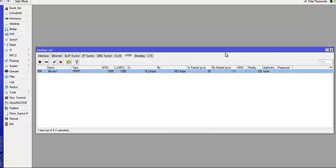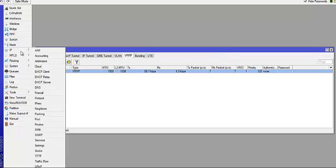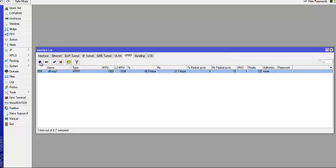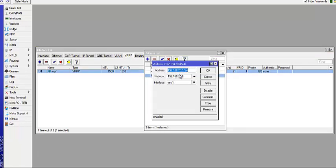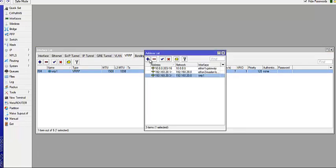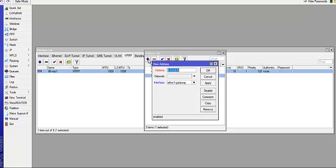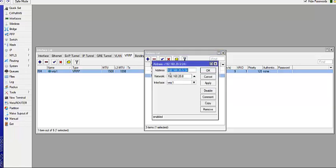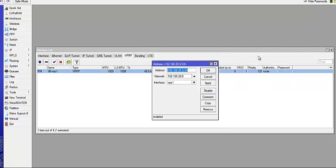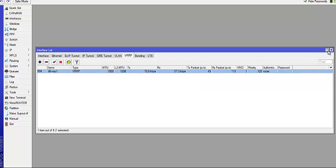The next thing you need to do is assign an IP address to this VRRP interface you've created. You come over here and click on IP, click on Address, and then you assign that IP we just talked about. To assign an IP, you click on the Add sign. You type the IP address, which is 192.168.20.3 slash 24, and you choose the interface here, which is the VRRP1 interface you just created, and you click on Apply and OK. That's all you need to do on Router A.